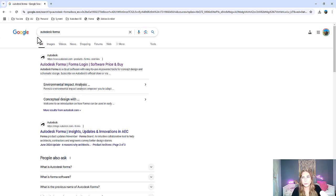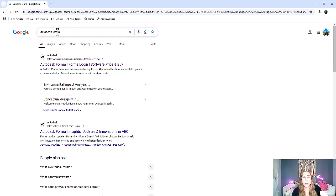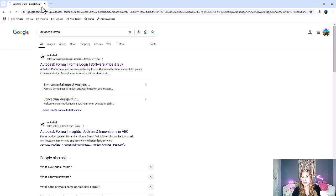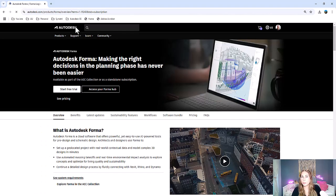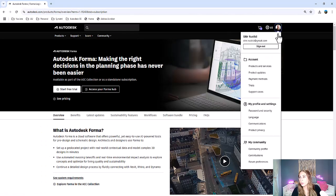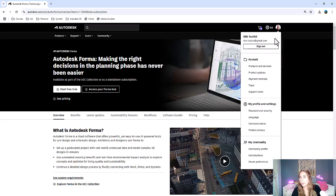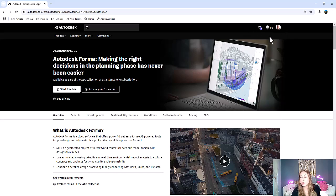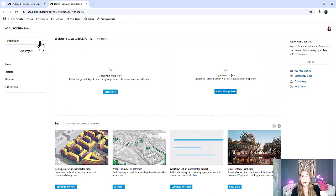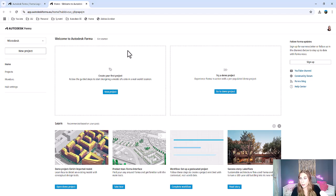If you don't know the Autodesk Forma page, you can just Google Autodesk Forma. It is the first link at the very top. Once you sign into your account, you will then have the option to access your Forma hub, and it'll bring you directly to your Forma hub.